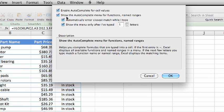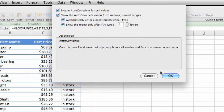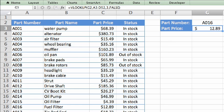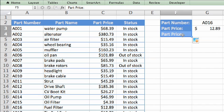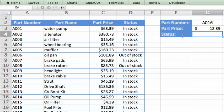Now, back on the spreadsheet, let's use VLOOKUP to show the stocking status for the entered part number. First, I'll add a label to this cell. Then, in cell G4, I'll type an equal sign to begin the formula.